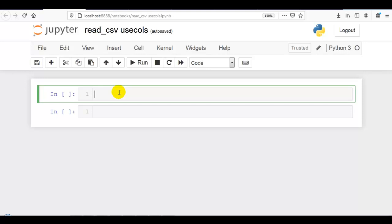In part 1, we discussed endos. In part 2, we discussed skip rows. Now let's get started with usecols.